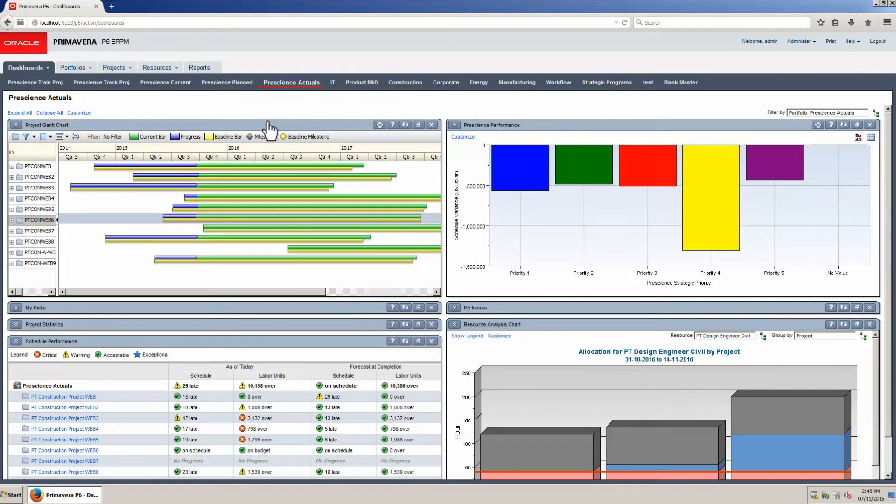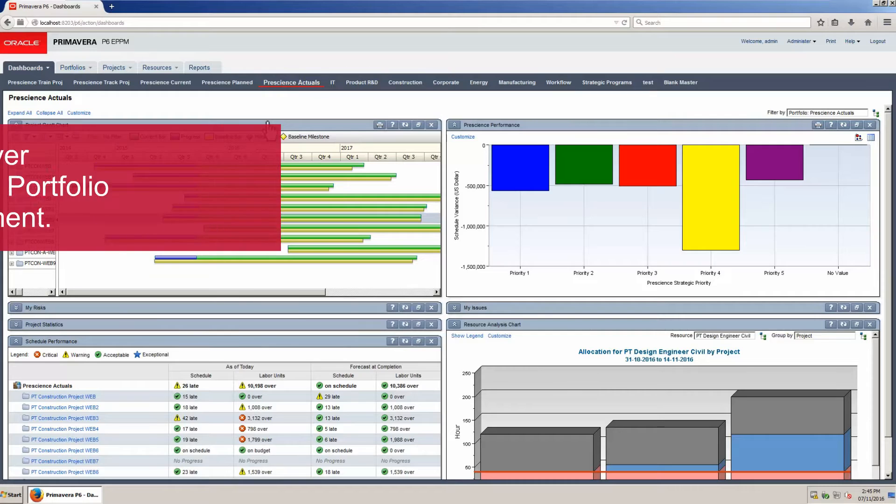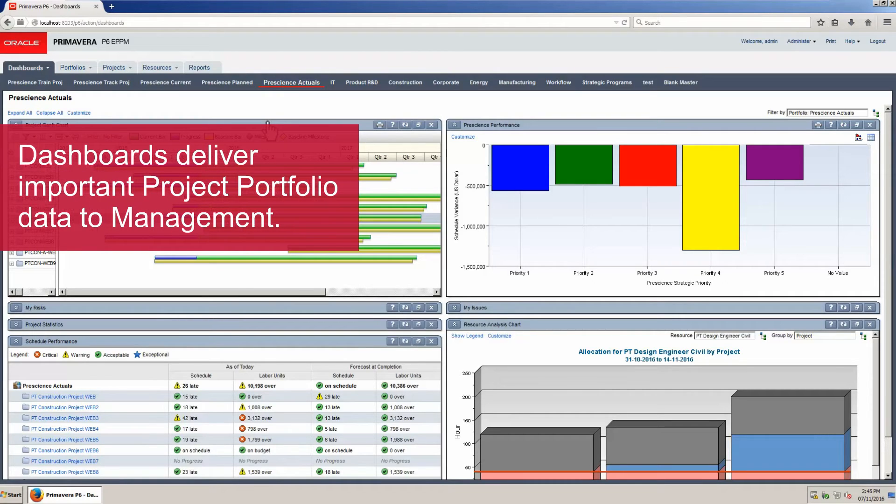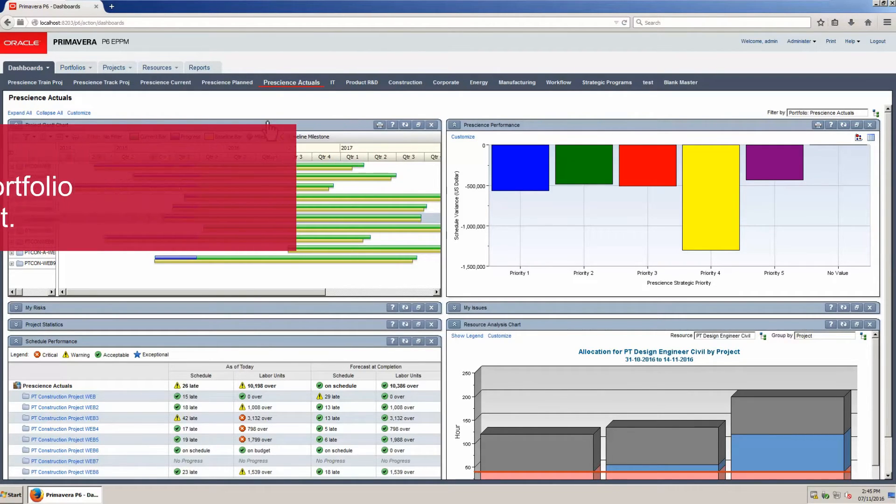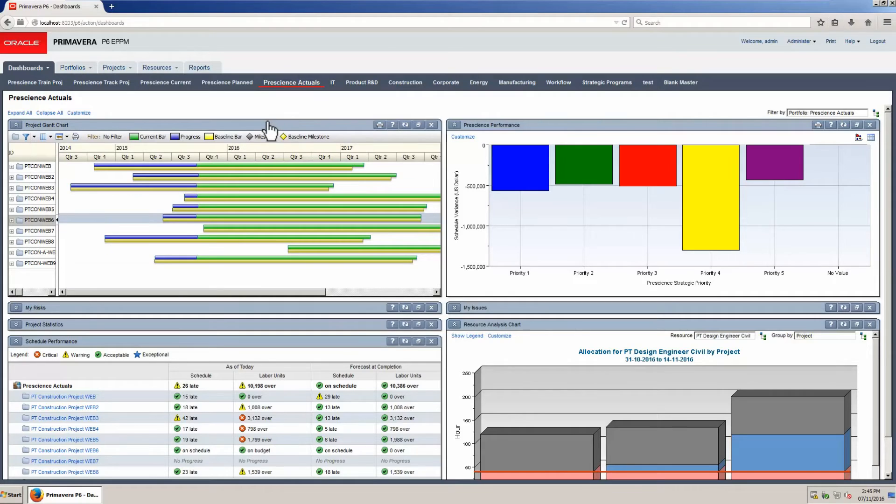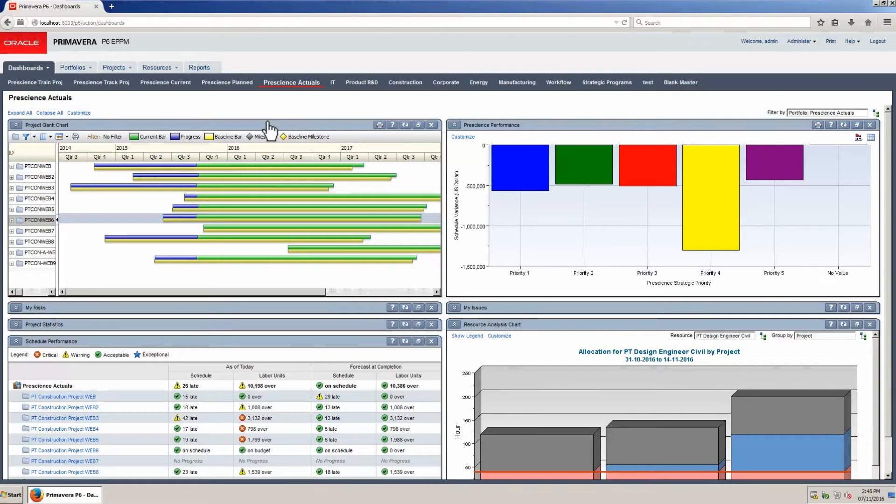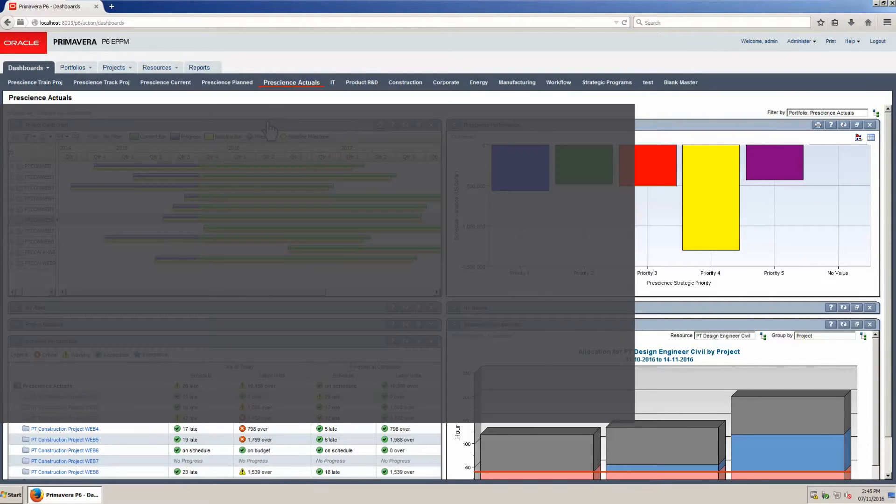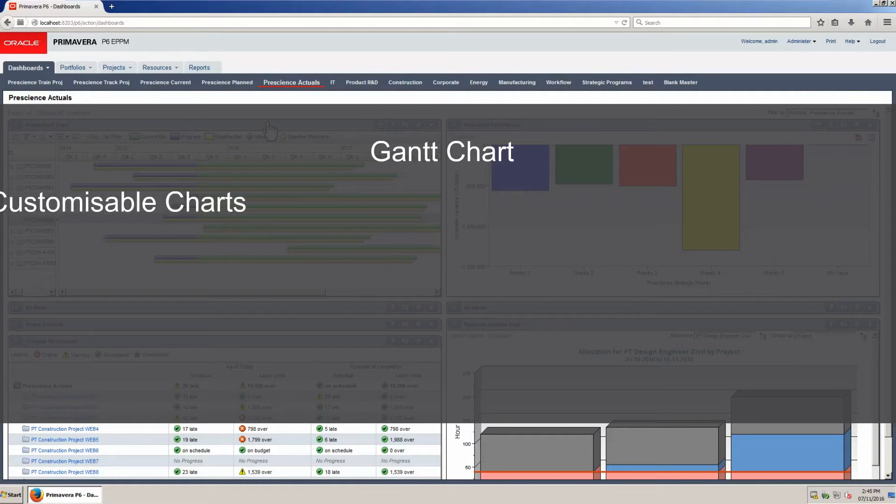Dashboards are a key P6 ePPM function that delivers important project portfolio data to management. Twelve portlets of data can be configured, providing a wide range of options to the user. Formats include Gantt charts,